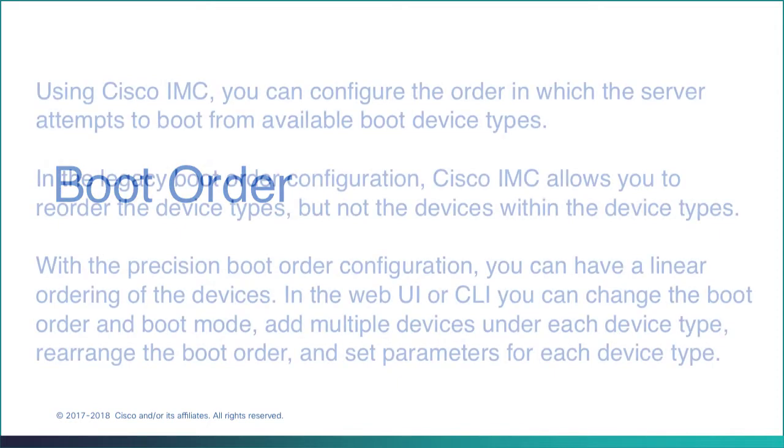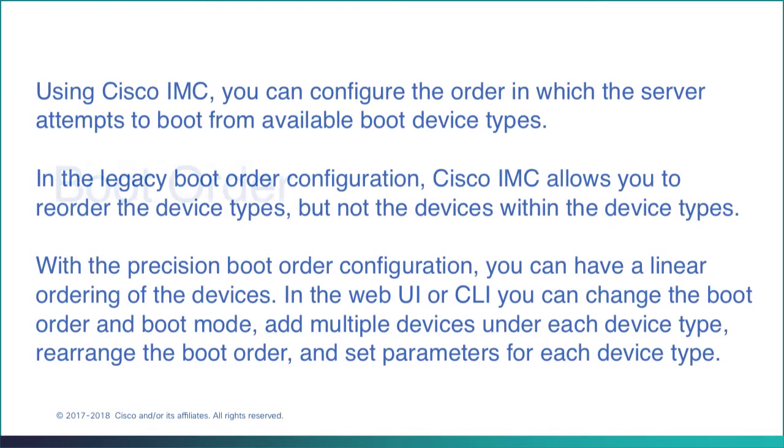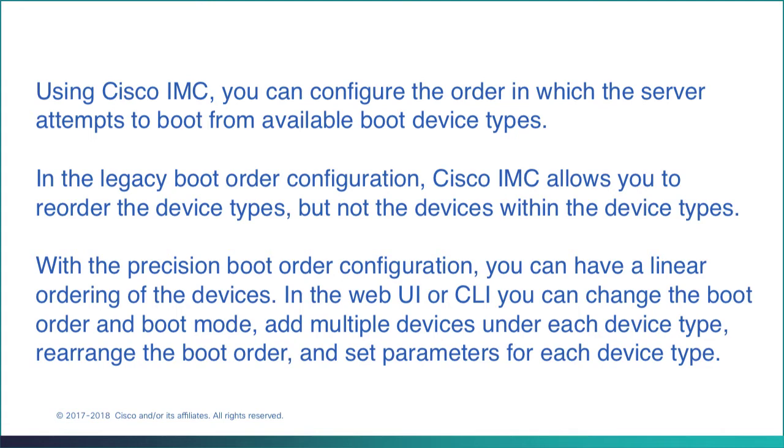Using Cisco IMC, you can configure the order in which the server attempts to boot from available boot device types. In the legacy boot order configuration, Cisco IMC allows you to reorder the device types, but not the devices within the device types. With the precision boot order configuration, you can have a linear ordering of the devices.